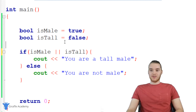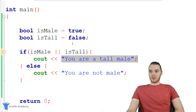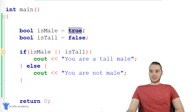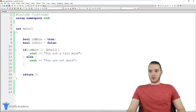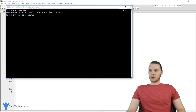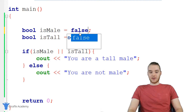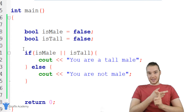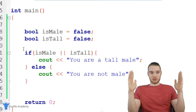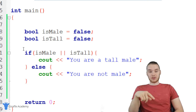There's another operator called the OR operator. That is similar to AND, except only one of these conditions has to be true in order for the whole thing to be true. So even though is_tall is set to false and is_male is set to true, this is still going to execute and still say 'you are a tall male' because one of them is true. If I set both of these to false, now it's going to go down to 'you are not male'. With the AND operator both conditions must be true; with the OR operator only one has to be true — but if both are false, then it's false.